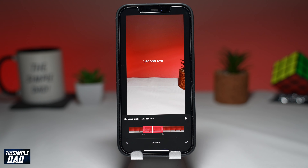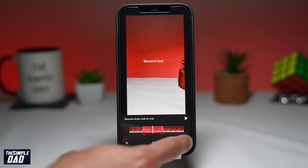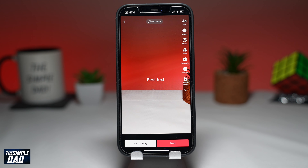Following the same process, you can add your third, fourth, and fifth text. Each text can appear for a minimum of one second.